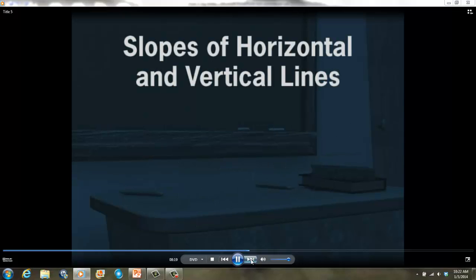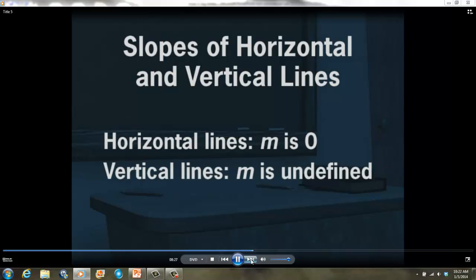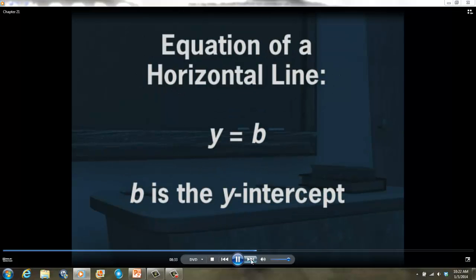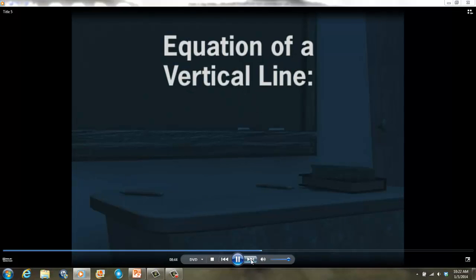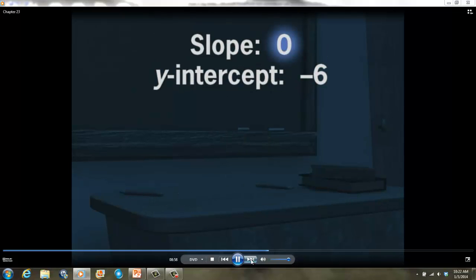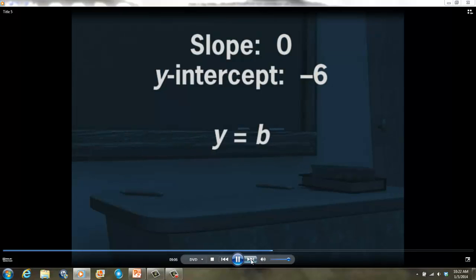Now let's look at how to write the equations of horizontal and vertical lines. The slope of a horizontal line is 0, and the slope of a vertical line is undefined. The equation of a horizontal line always takes the form y equals b, where b is the y-intercept. b is also the y-coordinate of every point on the line. The slope is 0, so this is a horizontal line, and its equation is y equals negative 6.